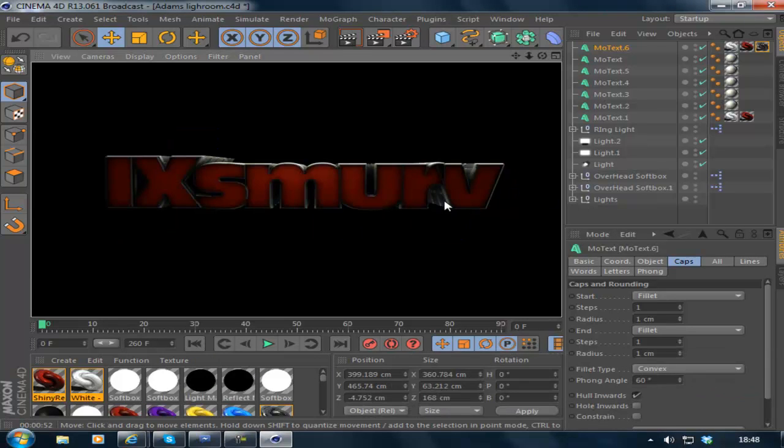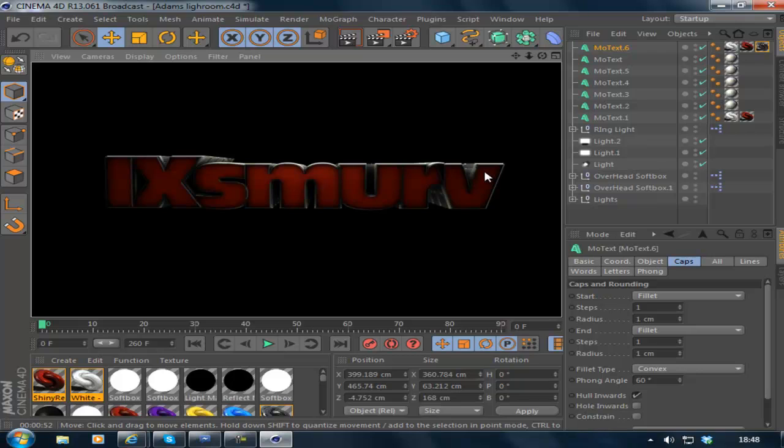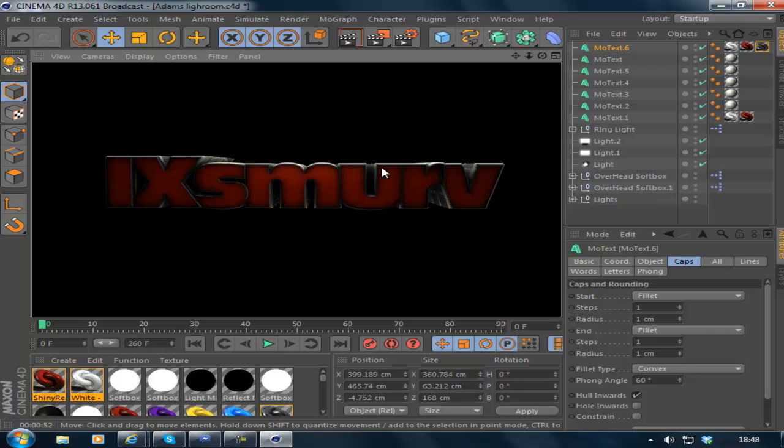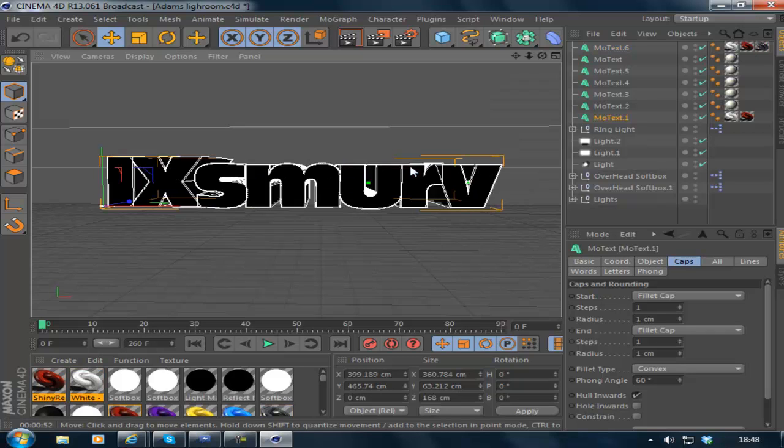So there you go. Once it's rendered out, you should have something that looks a little bit like this. To be honest, it looks pretty cool as it already is, but it will get better. If it looks too dark, don't worry about that. We'll brighten it up a bit later.